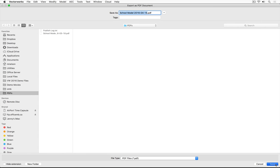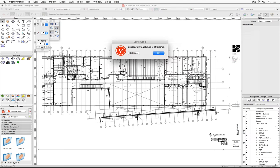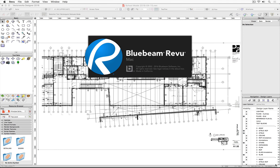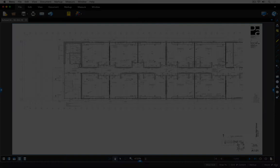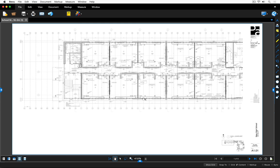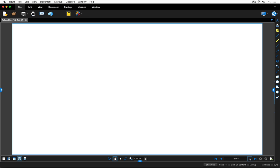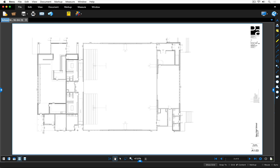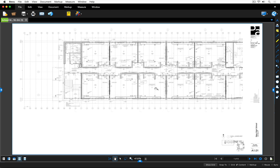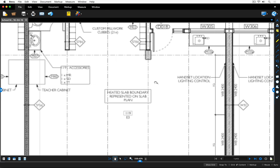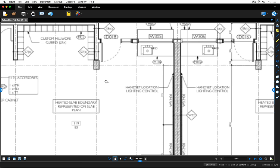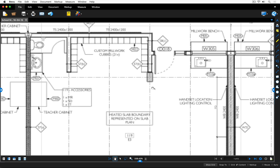Once it's complete, which should only take a few more seconds, you'll see that the documents automatically launch Bluebeam Review and open at the same time. Much like other PDF applications, I can flip back and forth between the pages in the document. I can also zoom in and zoom out using the scroll wheel on my mouse or the trackpad on my laptop, as well as pan around.